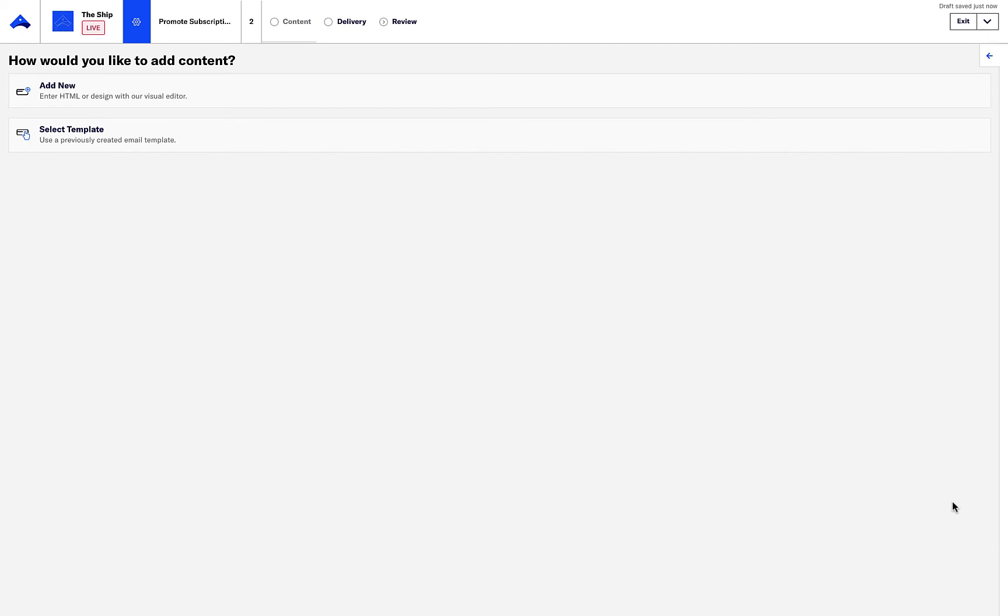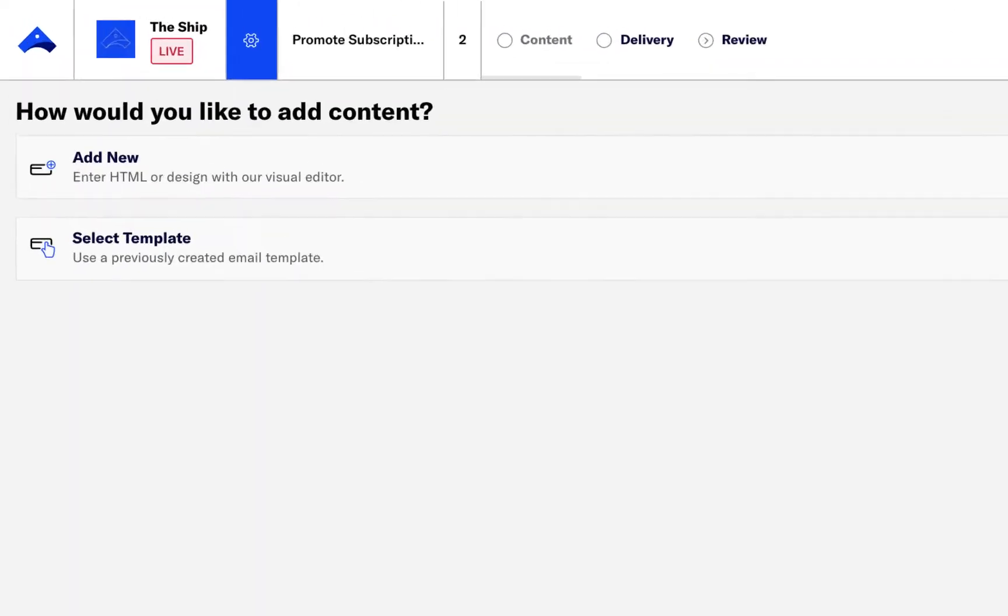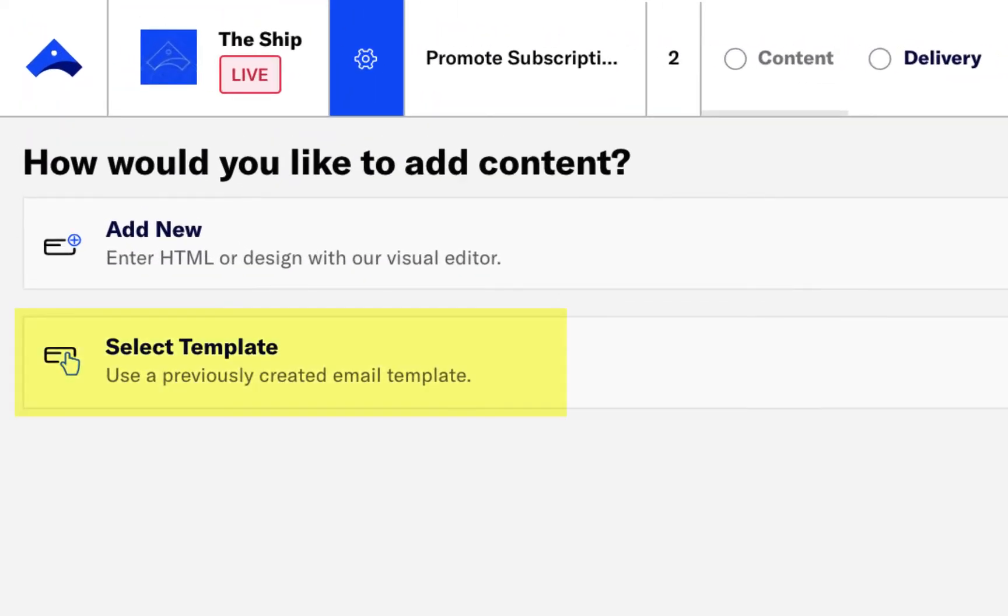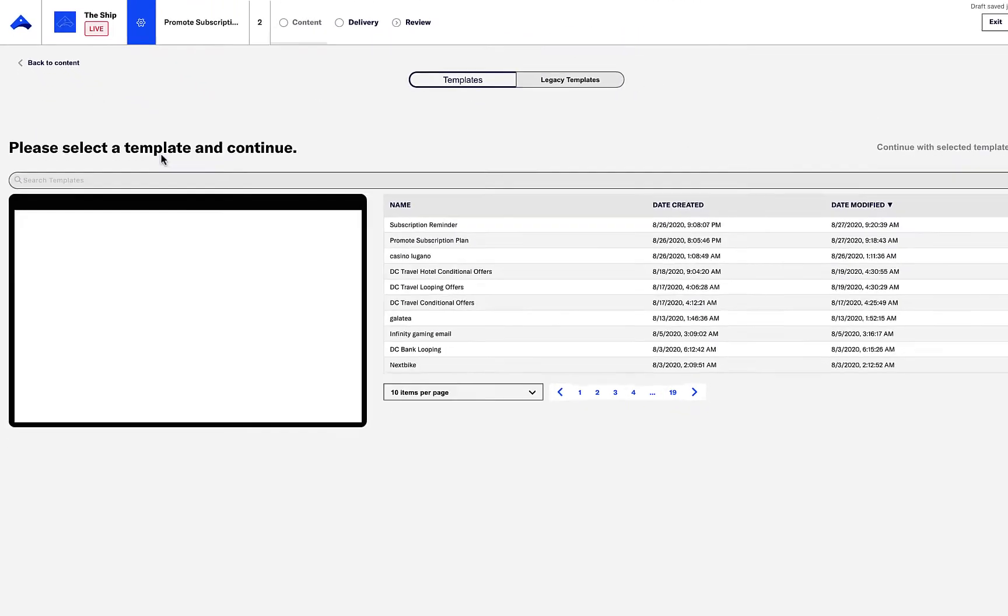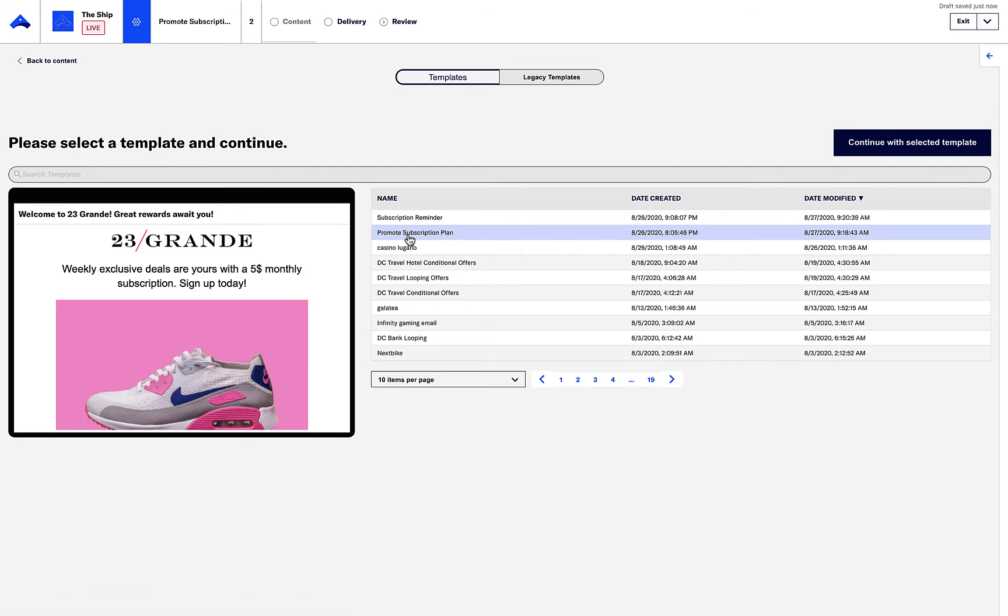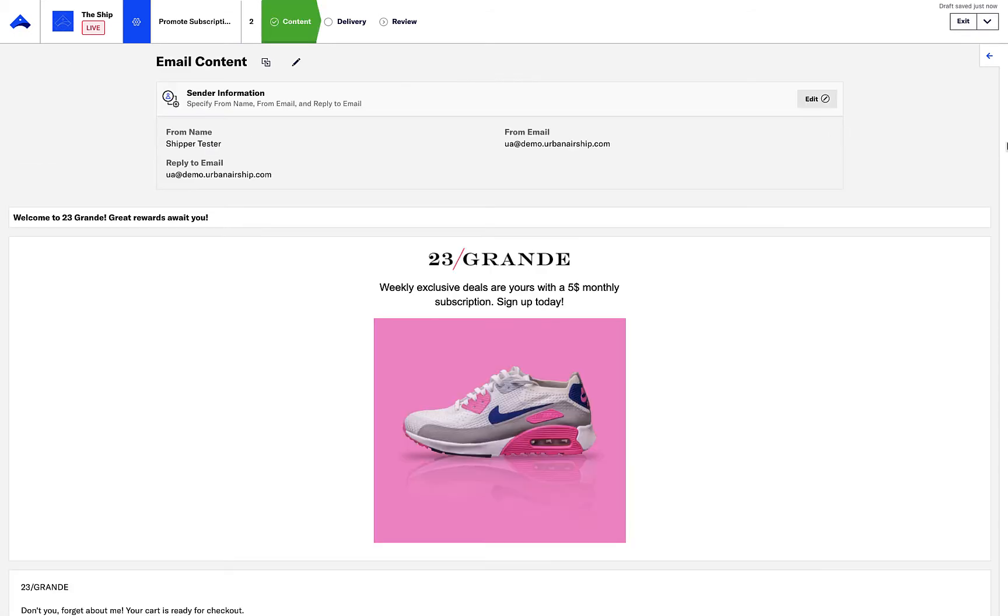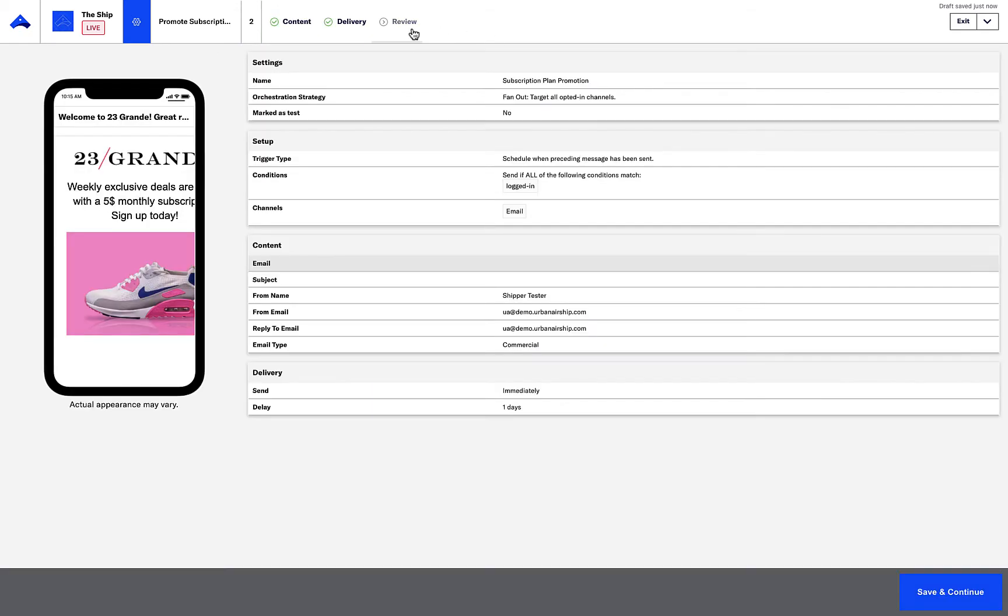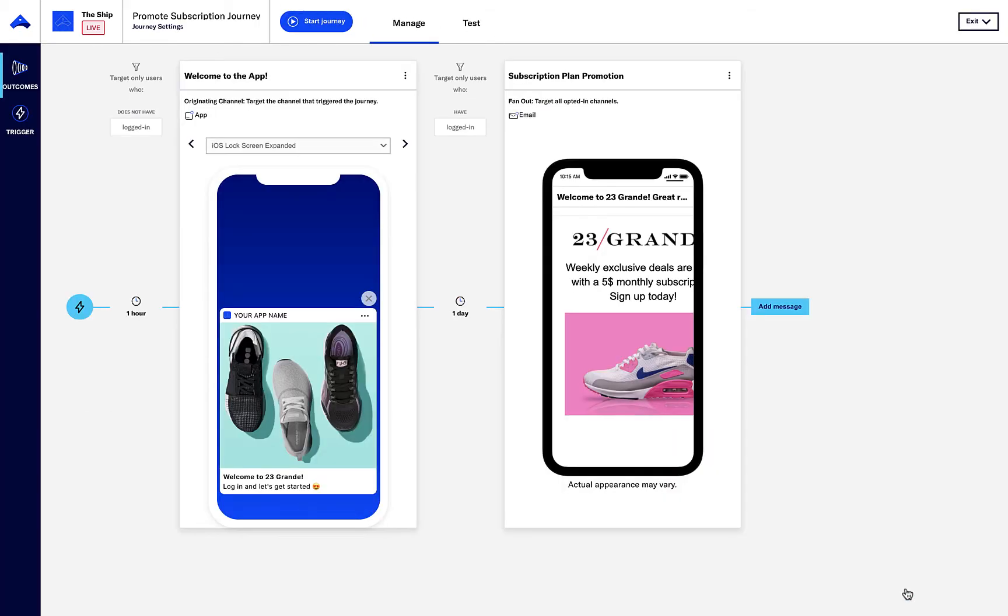To build out the email, I'll use a template we've already created, which tells the customer about the subscription program. Now that the content has been added, I can quickly review and then save and continue. And then review the new message alongside the first message.